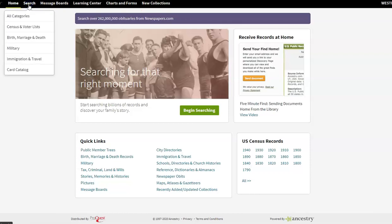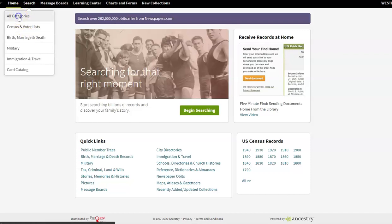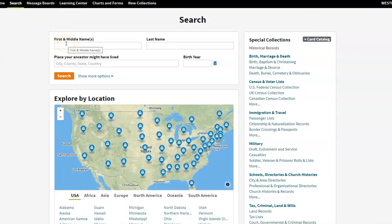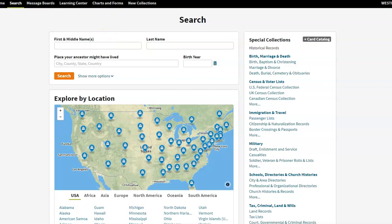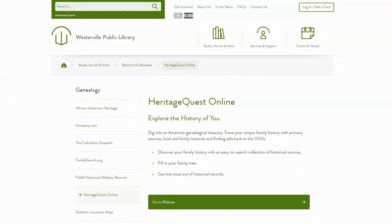If you start over here with the search, you'll see you can search all categories — census, marriage, birth, death, and so on. If you click here you can put in your ancestor's name, fill in some information, and get started. Please feel free to tune in to our YouTube channel or our website for an overview more specifically related to Ancestry.